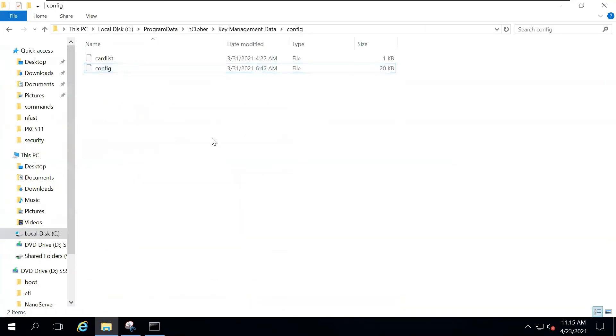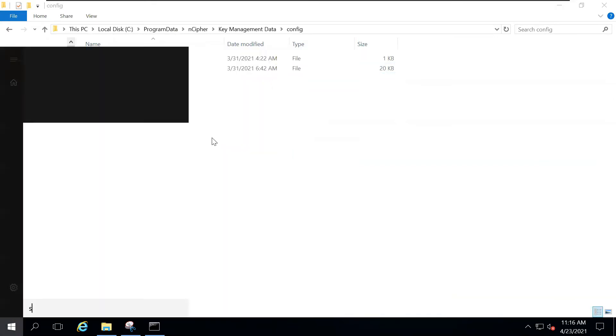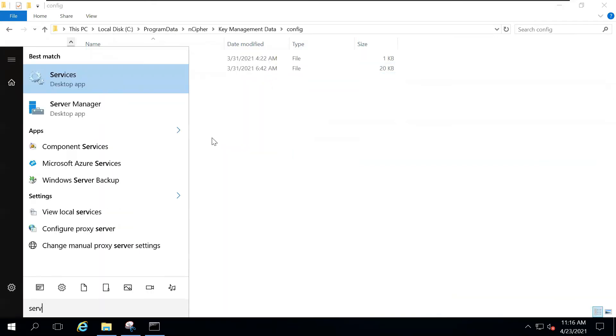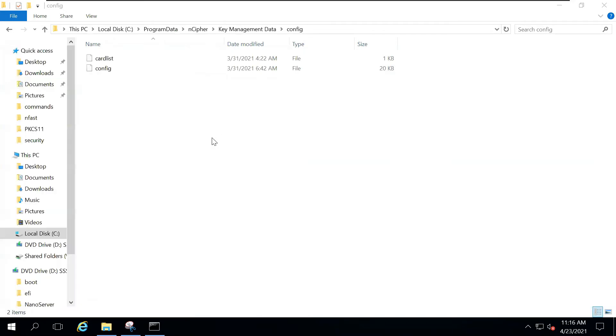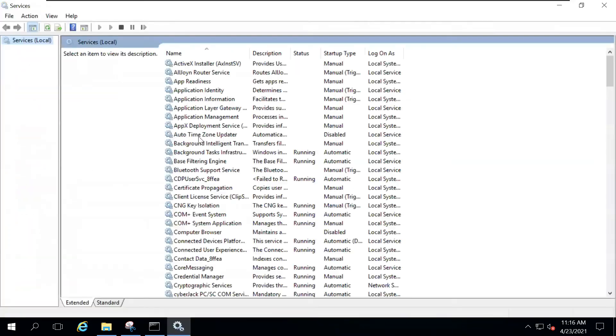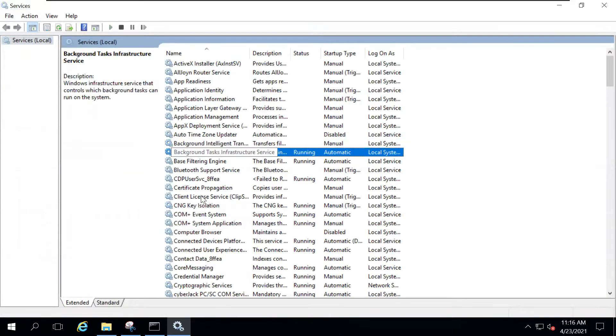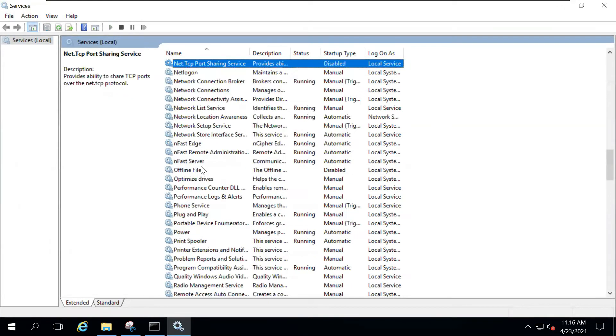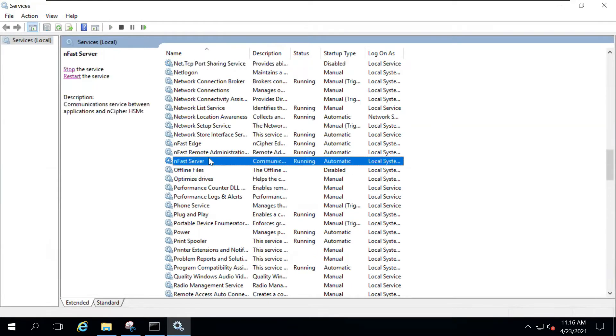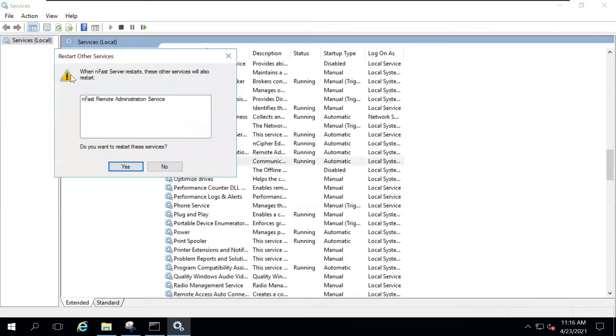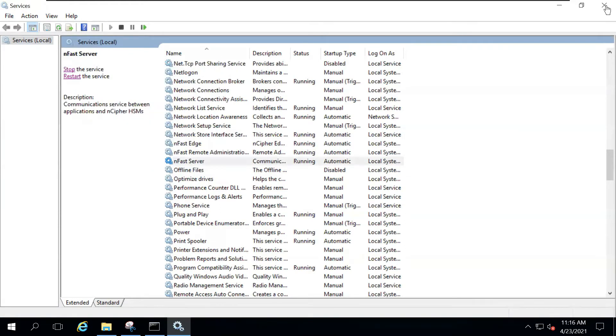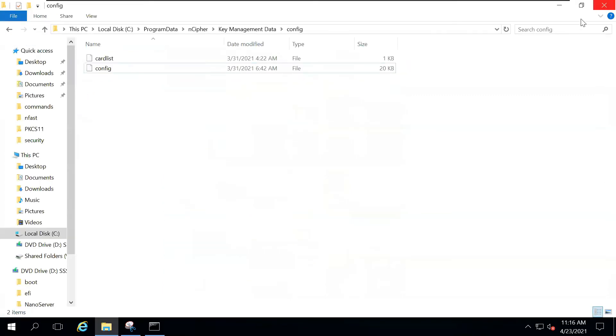If you have a hardware HSM, just restart the HSM or if you are running it on Windows, just go to Services and you should find Enfast server running. You can simply restart this service. Since we are done with it, let's move on.